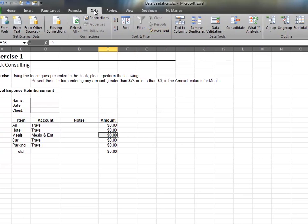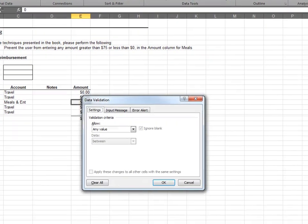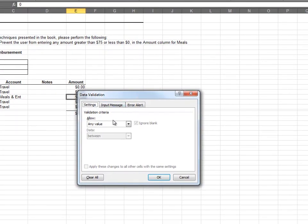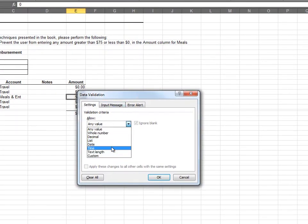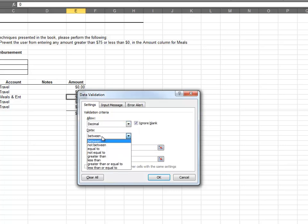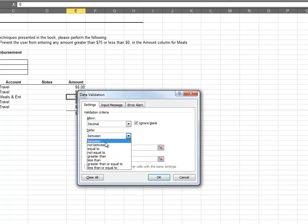Select the cell and click Data Validation from the Data ribbon. On the Settings tab, we would like to allow a decimal between 0 and 75.